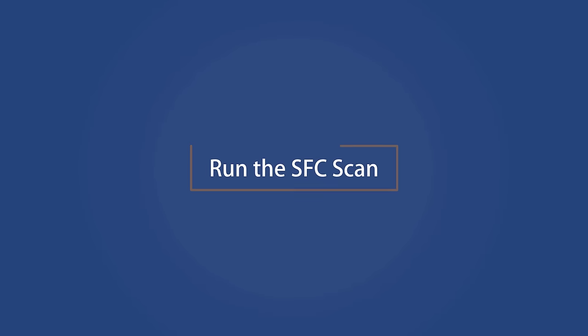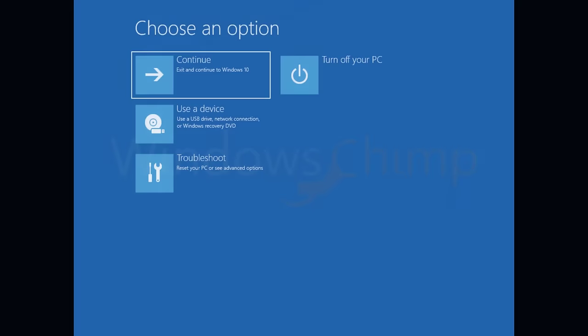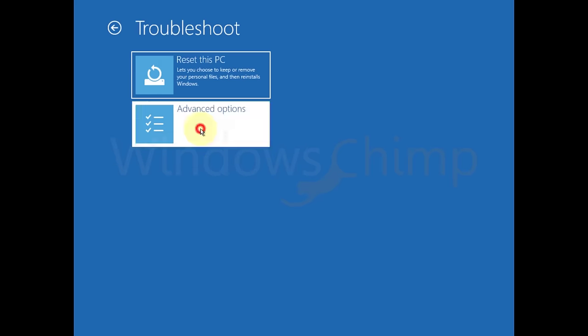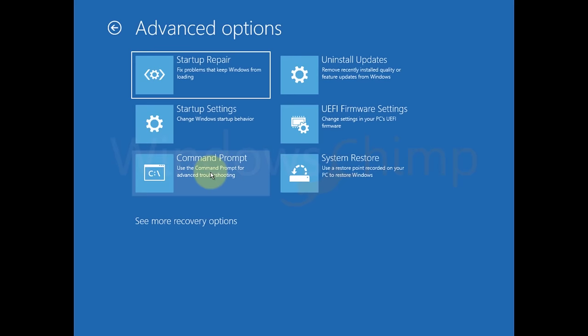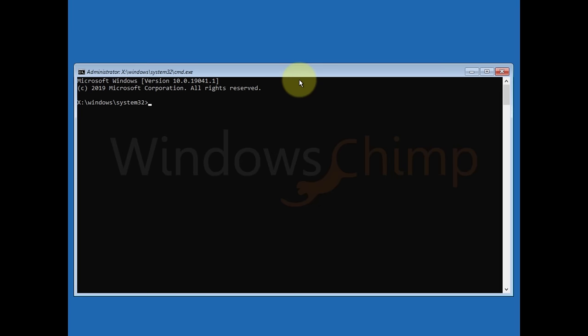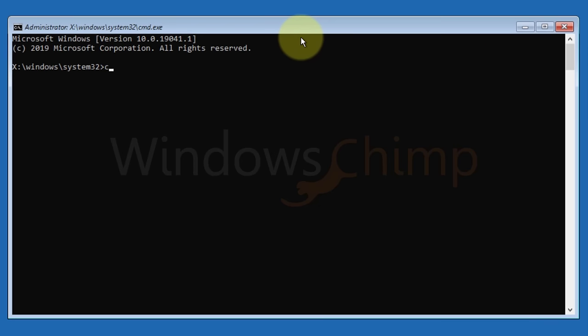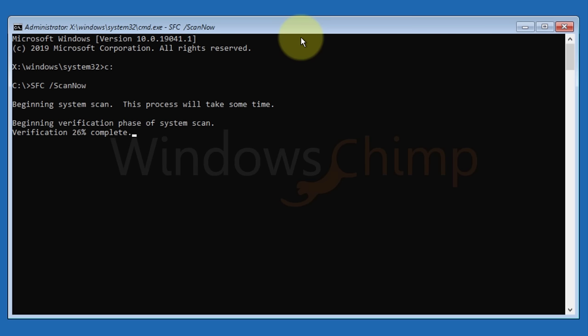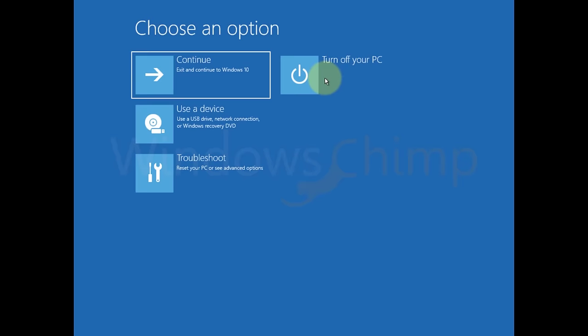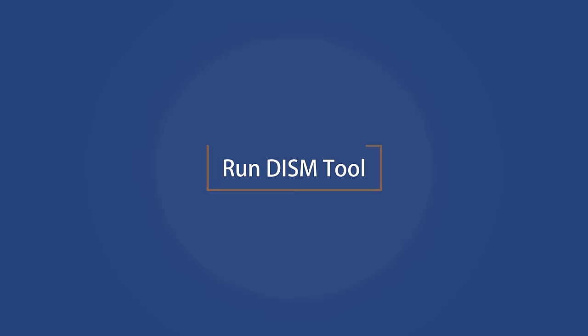Run the SFC scan. System file checker tool scans your system for any errors and glitches and then resolves them. It could help you with the inaccessible boot device blue screen error. To run it, select the command prompt. Now type C colon and hit enter. You can replace C with your system drive letter. Type SFC space forward slash scan now and hit enter. It will run the scan and apply the fixes if any issue is found. Exit and restart your PC. The scan will take some time to finish.